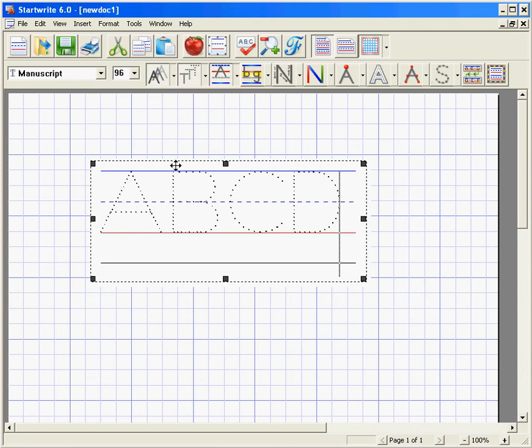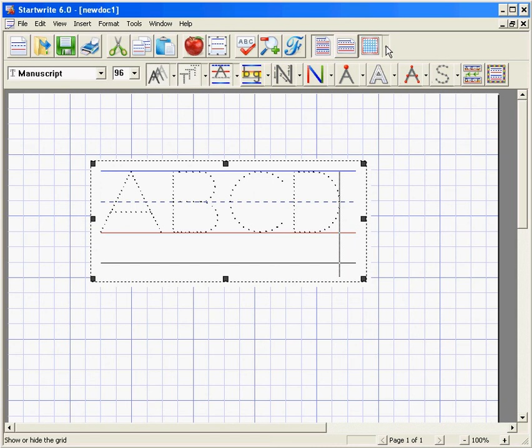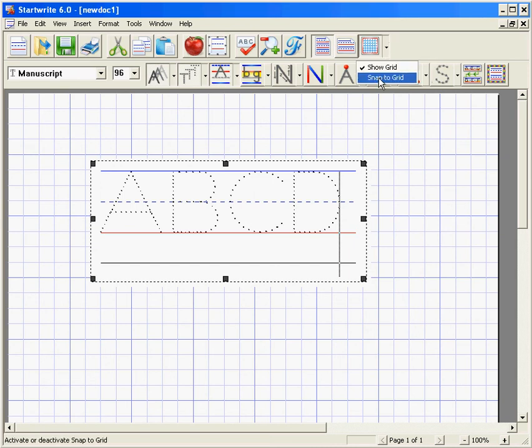If you would like to have the text box align with the grid every time to ensure that everything is lined up correctly, there is a snap to grid option. This is activated by pressing the down arrow next to the grid icon and selecting snap to grid.